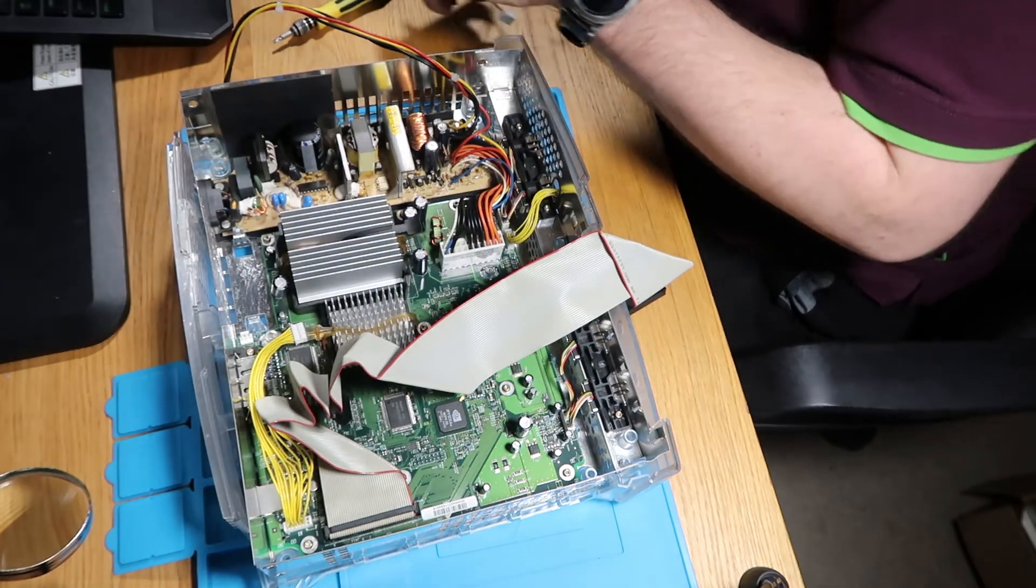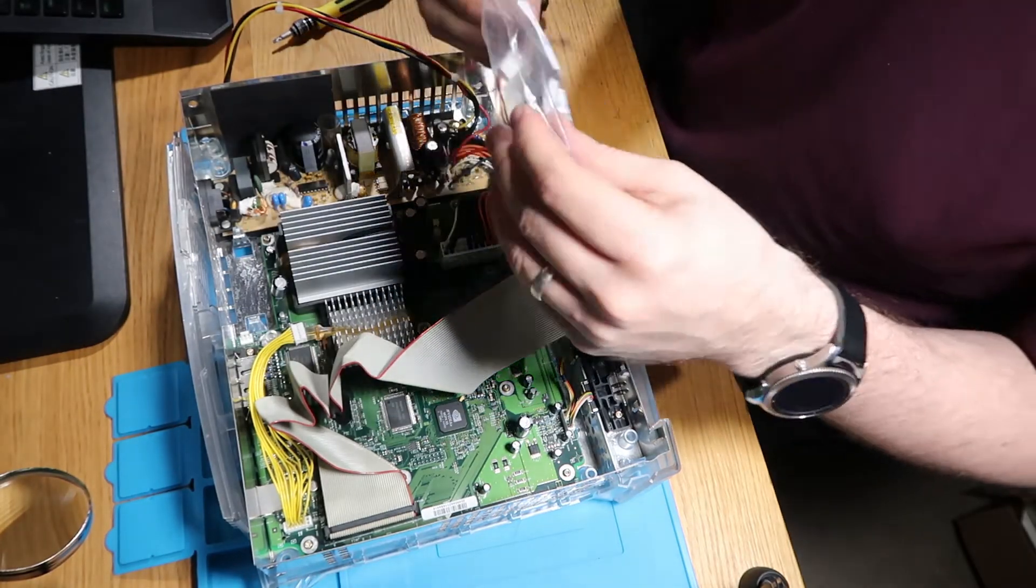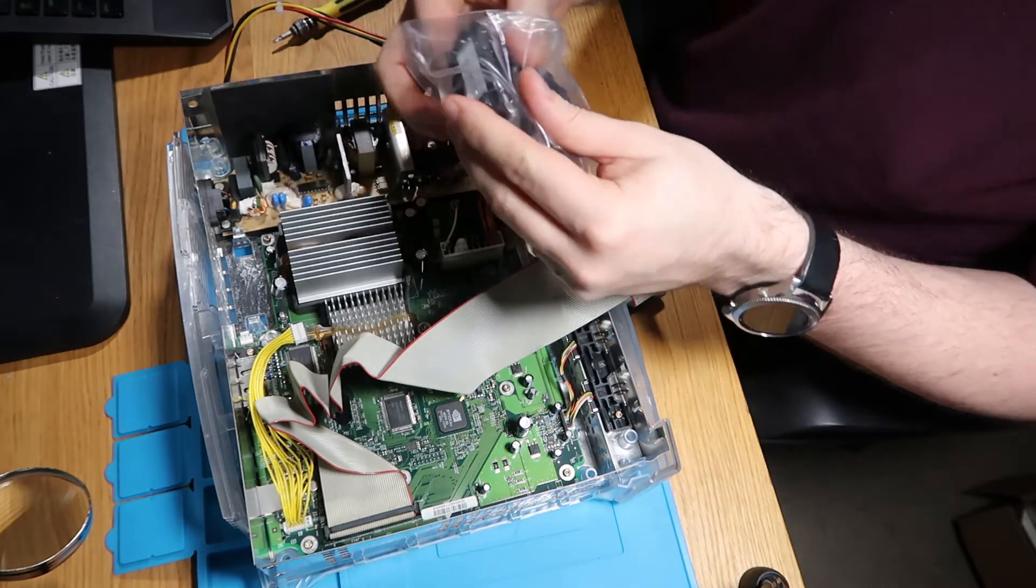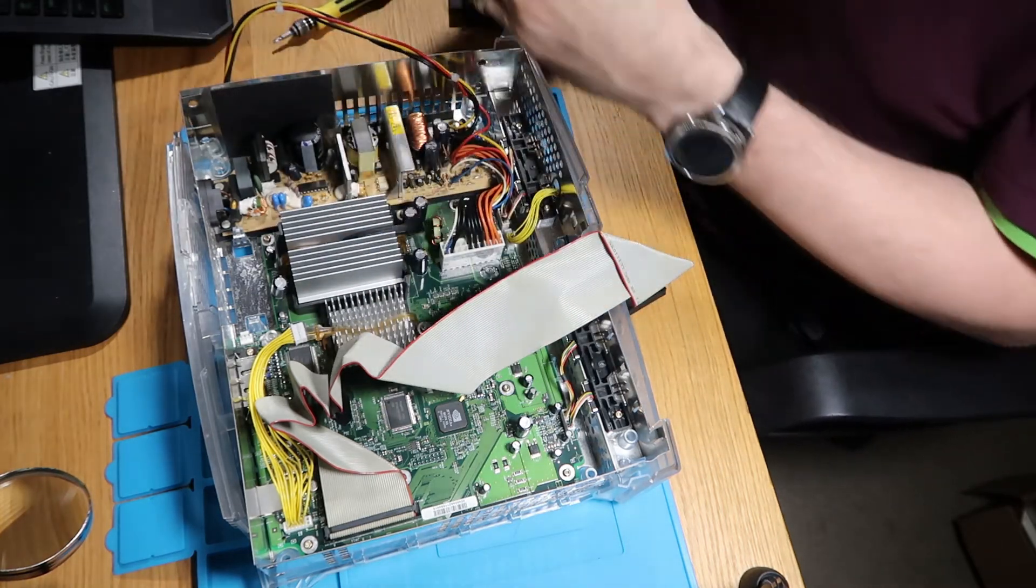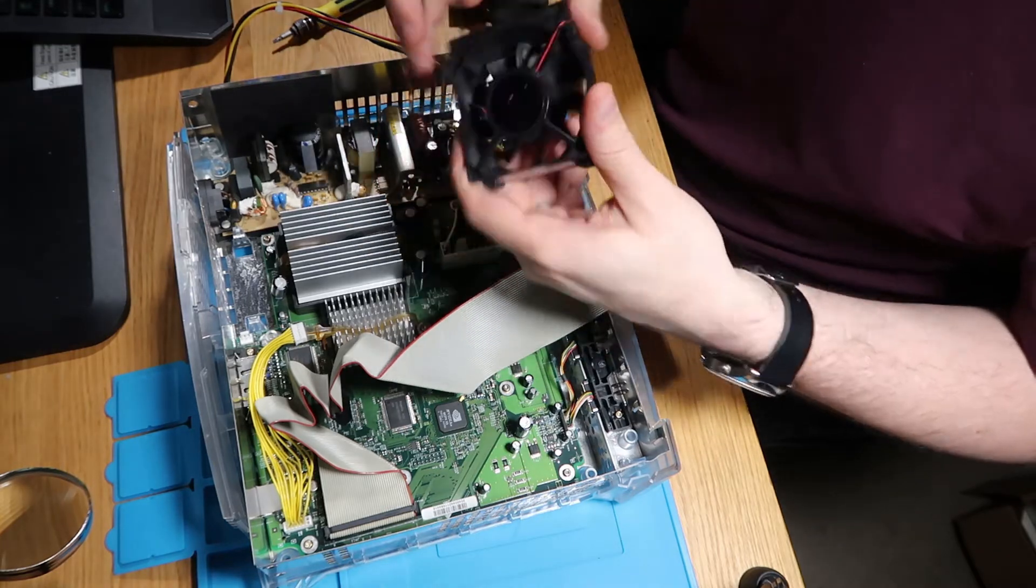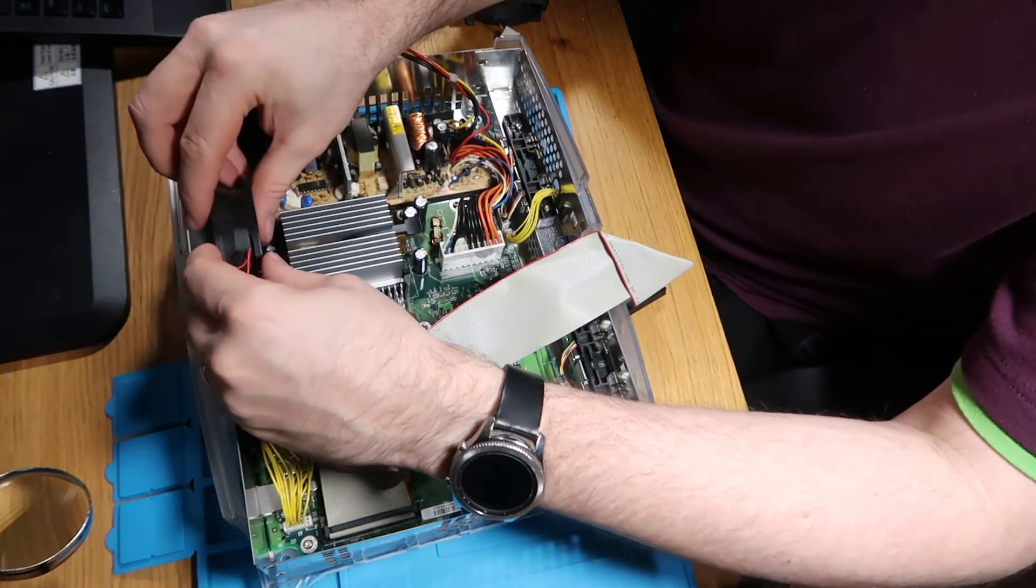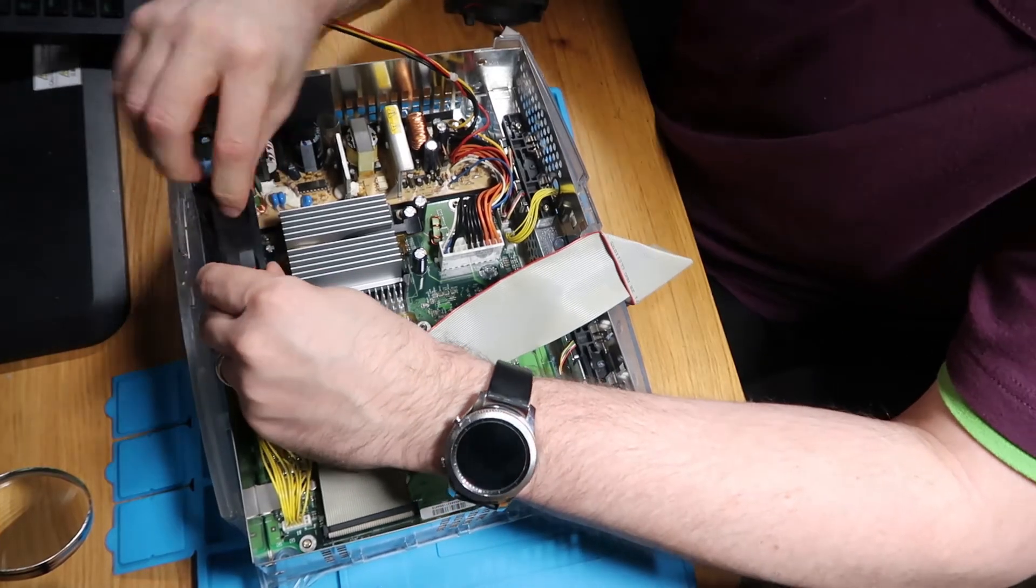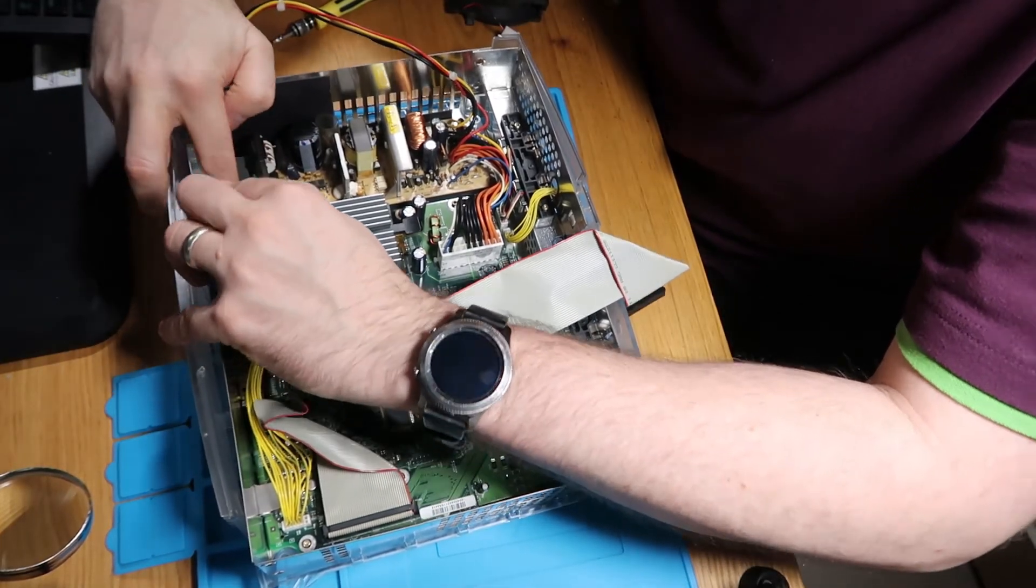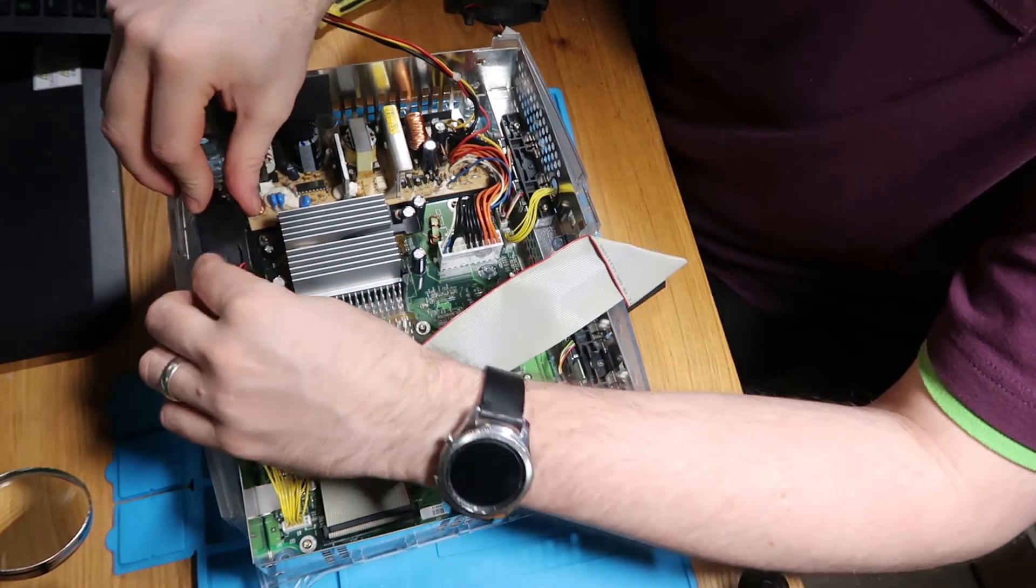So my new fan is a pre-loved one from eBay. Let's grab that out. It's actually fairly clean, so that's good. So what we'll do, we'll push this one back in just to the first notch, and we'll push it back through.